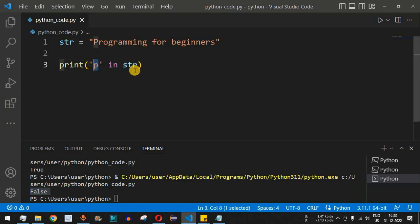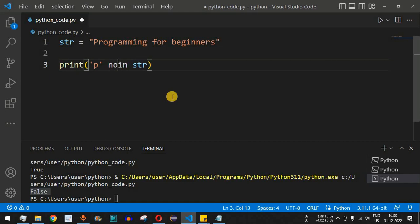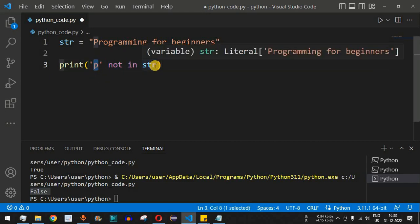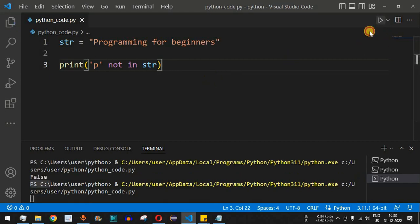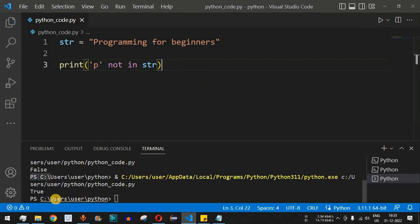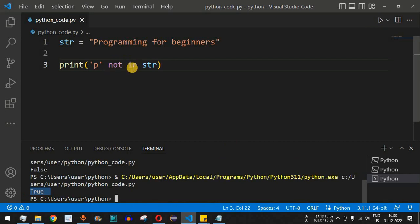What if we reverse this and use `not in` instead? We are now checking whether the lowercase 'p' is not present in the string. Since it is indeed not present, it should return true. After saving and running the code, `True` is returned. So `in` and `not in` are opposites — if one returns true in a condition, the other returns false for the same condition.